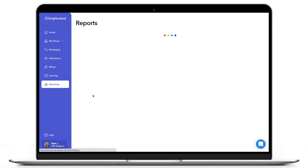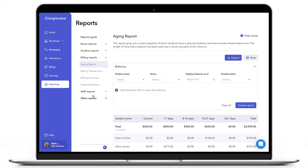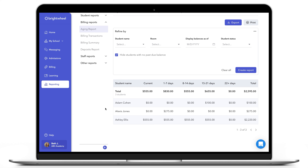The Aging report gives an overview of all the past due balances at your center — which student has the past due balance and the number of days that the balance is past due. You can see the name of the student on the left, the amount that is past due, and then the number of days the balance is past due depending on the column that it's in. If you charge late fees at your center, this is a clear way to see which payments are past due and who you need to send late payment notices to.